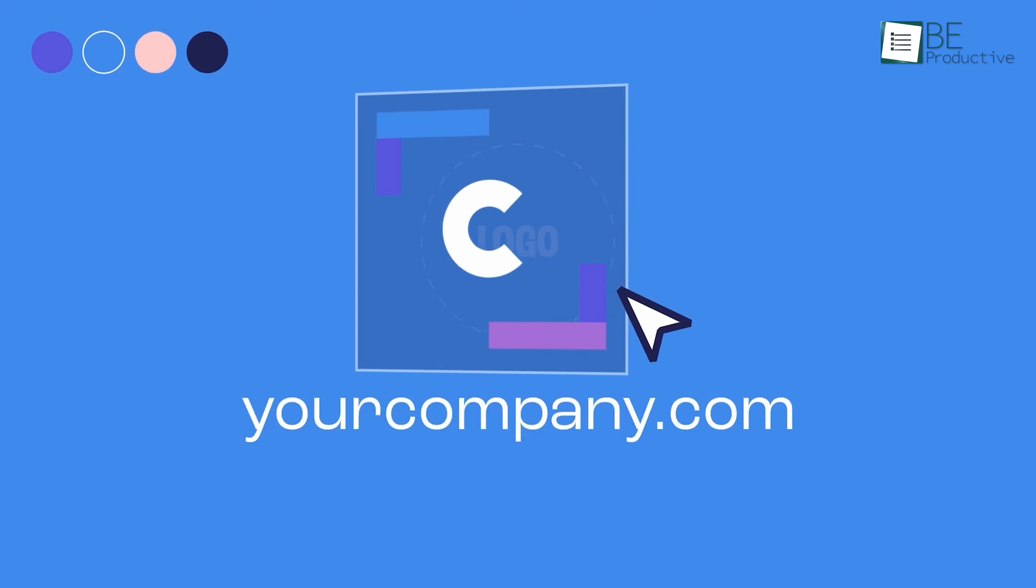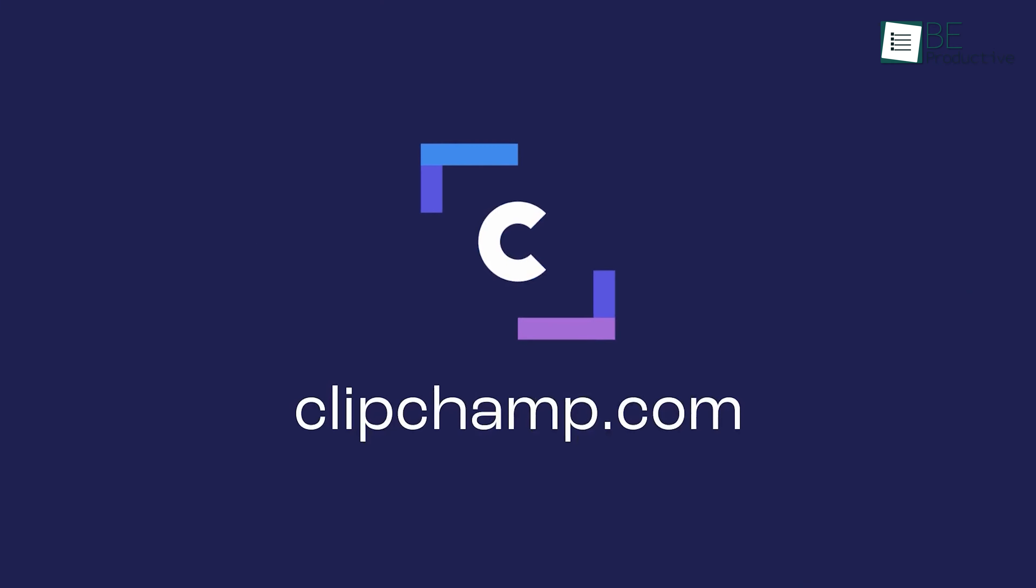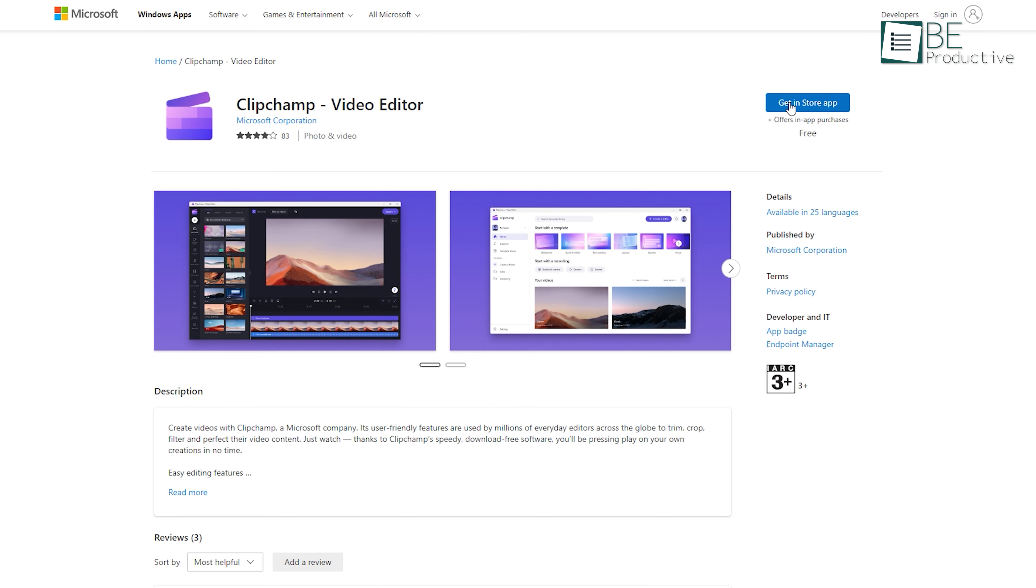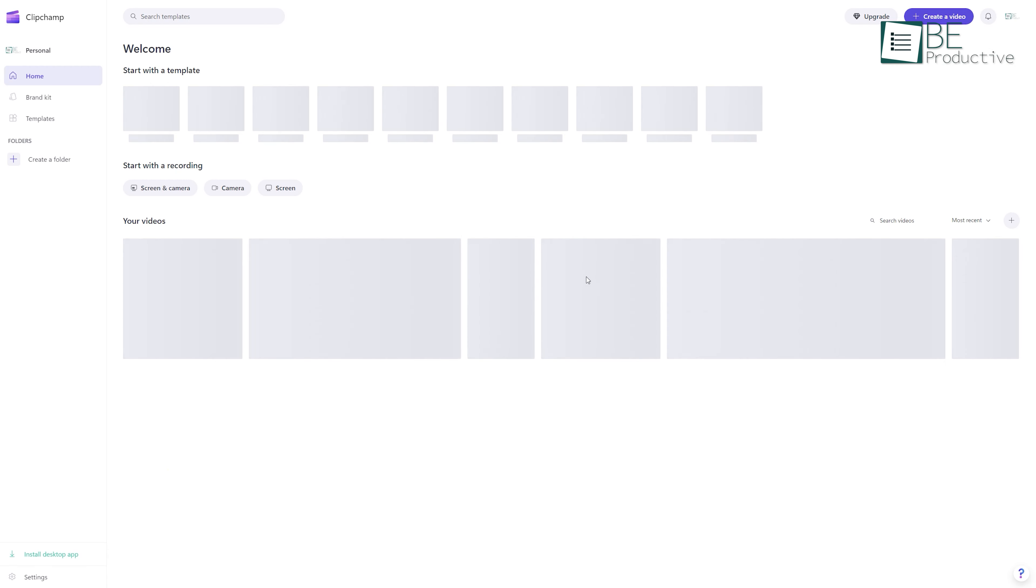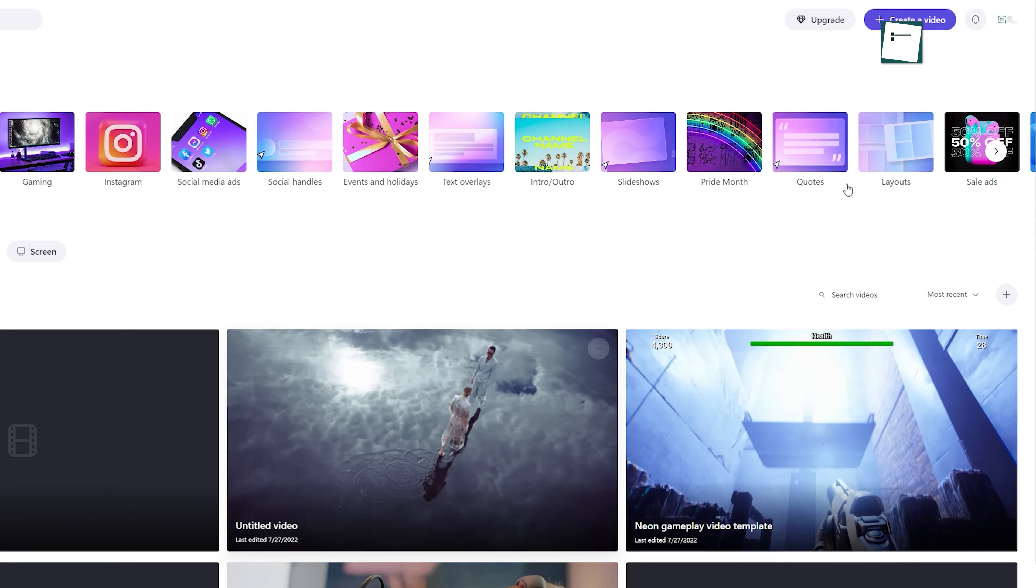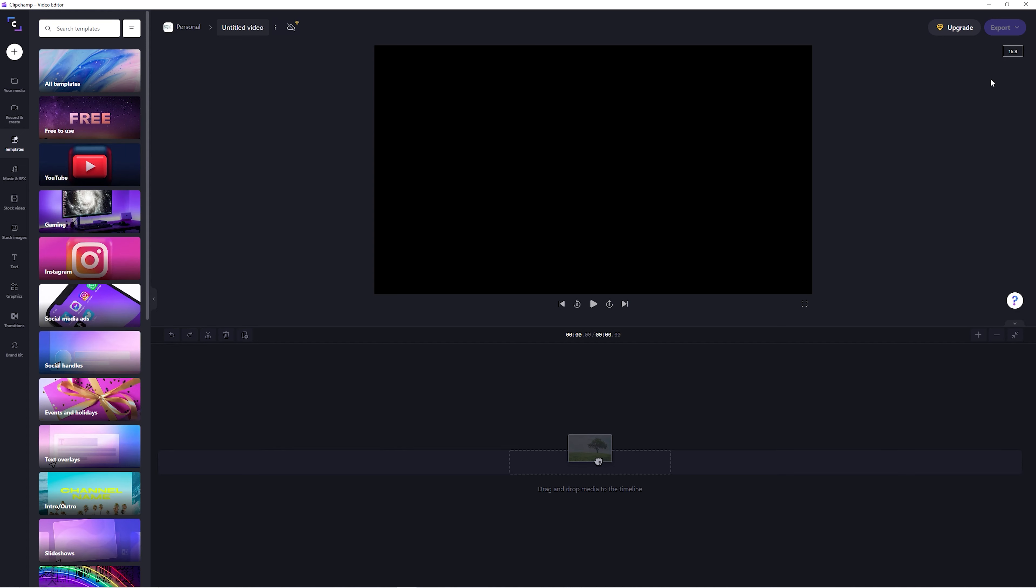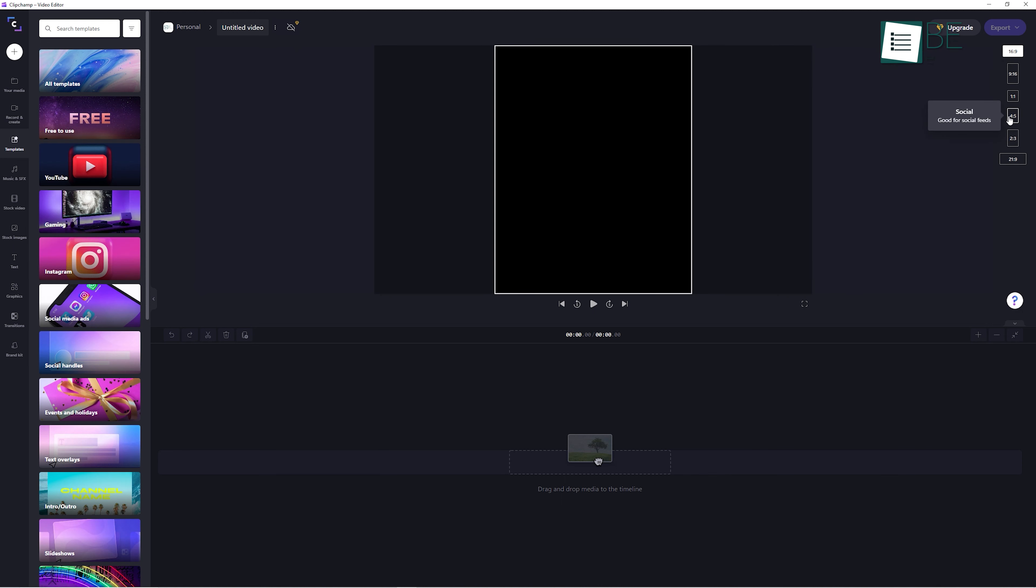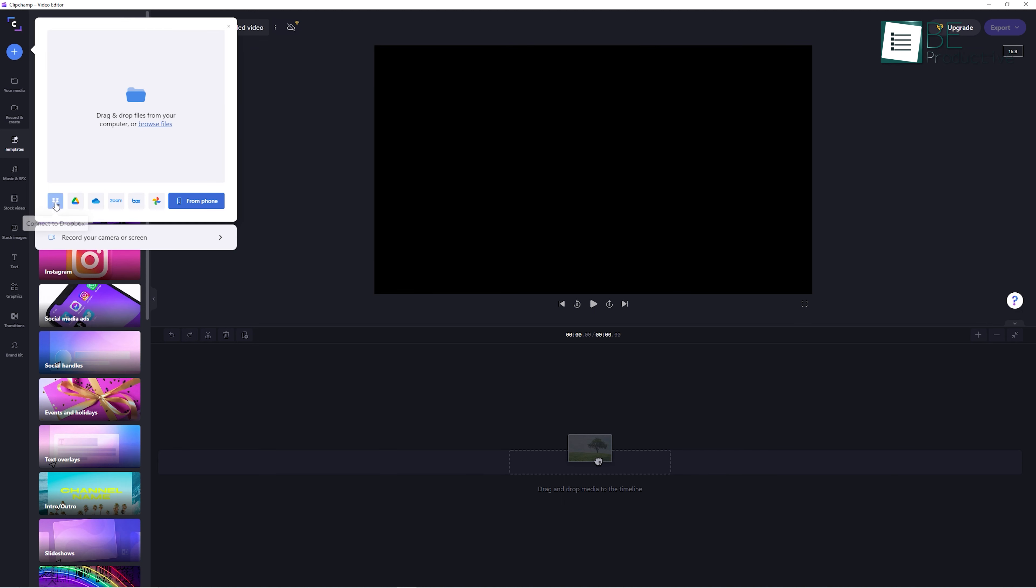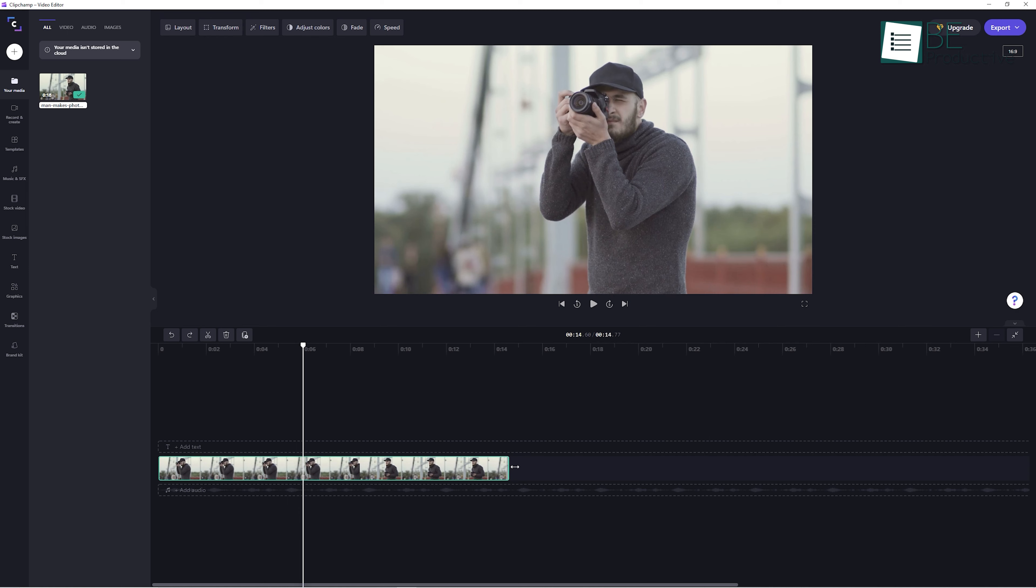Next we have another complete online video editing tool called Clipchamp, and it is completely free to use. All you need to do is visit the website and click on Create a Video on the top right. After that, it will take you to the editing panel right away. Now add your media files and you're all set to edit any footage that you wish.